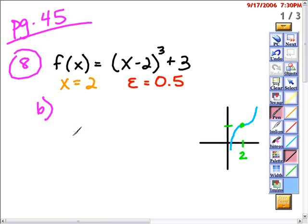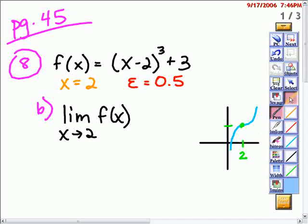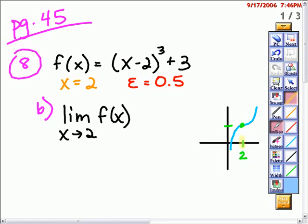Part B of problem number 8 asks you to find the limit of this function as x approaches 2. So the limit as x approaches 2 for f of x — I'm just going to write f of x instead of writing the whole equation — this limit can be found by looking at the graph. If I look when x approaches 2, it appears to be approaching a y value of 3. So my limit is 3.